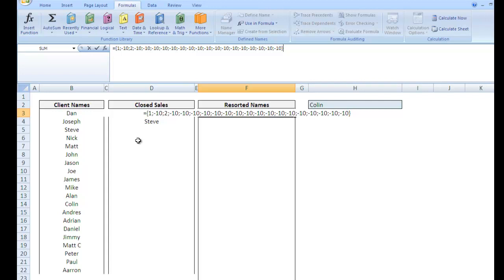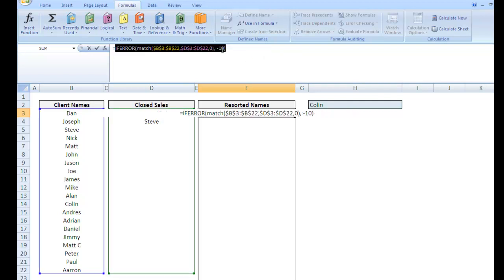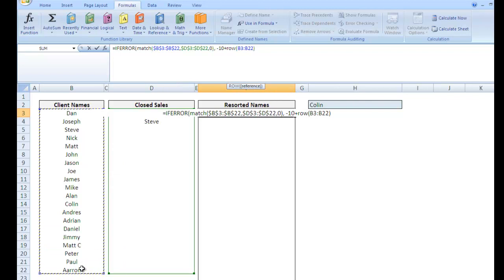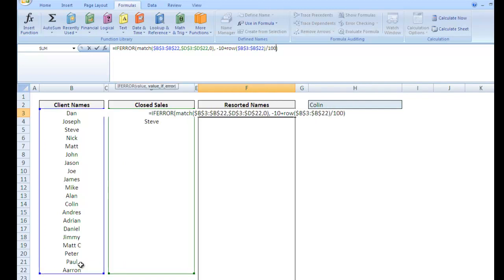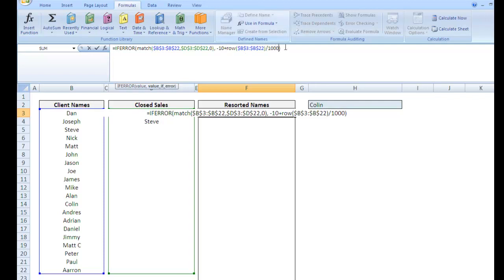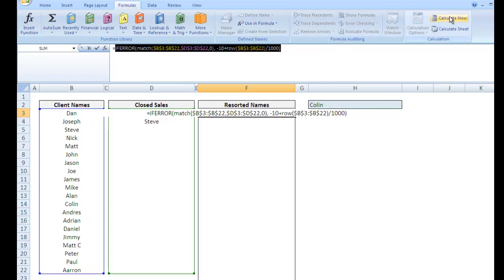So we want to pull the values that are not in closed sales first. So what we're trying to do is get this 1 and 2 to the end. So if we use our small function and we pull our smallest values first, we can actually use the if error formula to create our errors into the smallest values. So we're not quite done yet. We can actually go negative 10 and then I want to plus the row. I'm going to grab this whole section, F4, and divide it by 1000. So I wanted to add the row because I want it to pull Dan first if Dan is not in this list. Correct? So because I want to pull, I don't want to resort the whole list. I just want to resort the list, the names that are involved in this closed sales list. That's why we go plus row divided by 1000. Let's go ahead and highlight that and make sure it works.